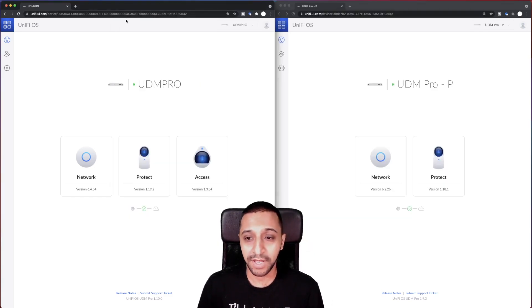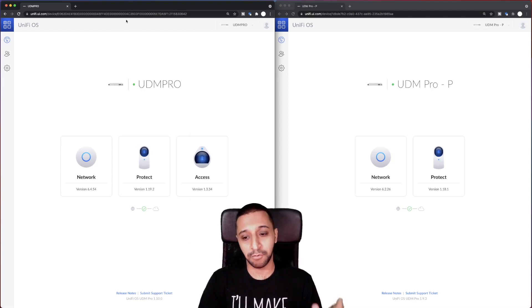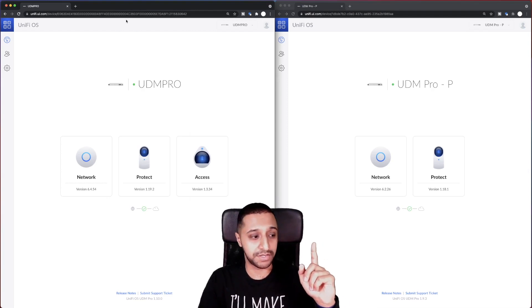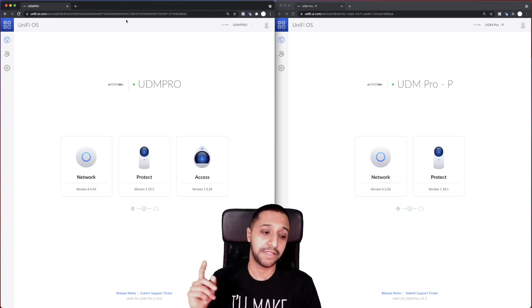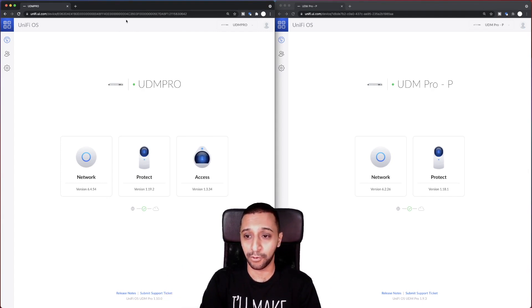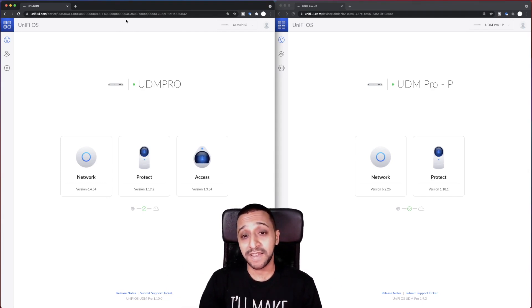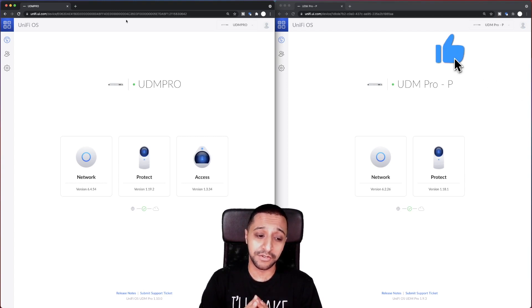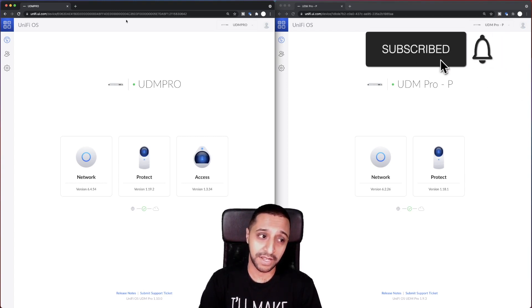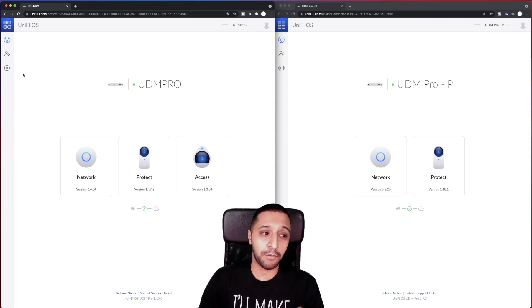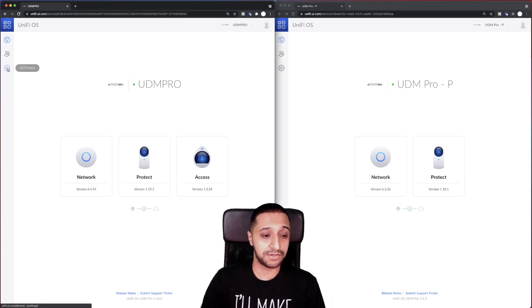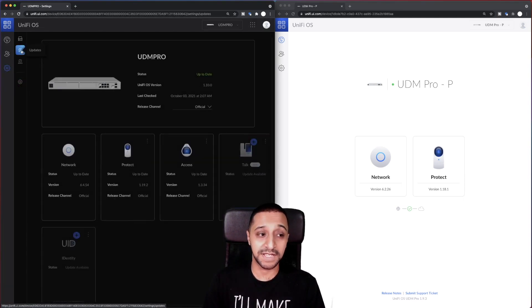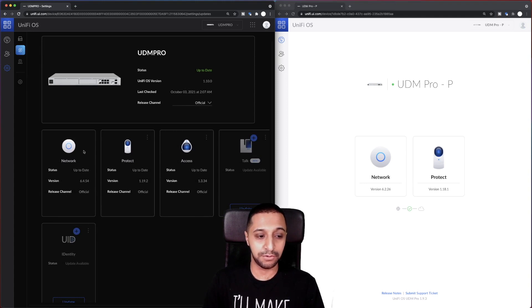So we have two UDM Pros that were connected. The one on this side is the 6.2.26 and the one on this side is the 6.4.54. One thing I will say is before you go ahead and upgrade, be sure to take a backup and you upgrade at your own risk. If you want to know how to do the upgrade, you just go to settings, click on the updates tab on here.